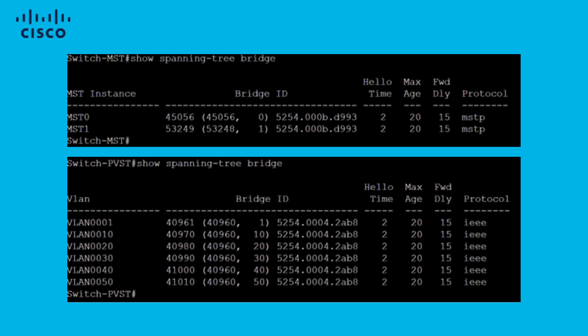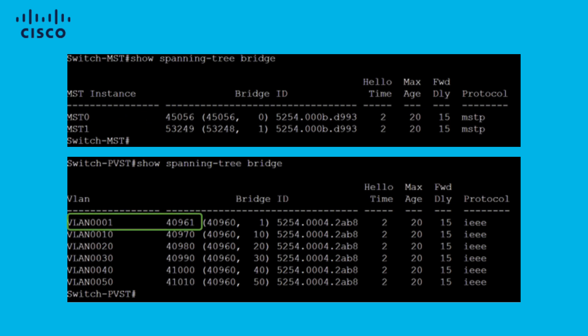First thing to look at is to compare instance 0 priority with VLAN 1 priority. In this case, the overall winner is VLAN 1. These other VLANs here need to be lower than VLAN 1. In this example, VLANs 10 to 50 are higher.